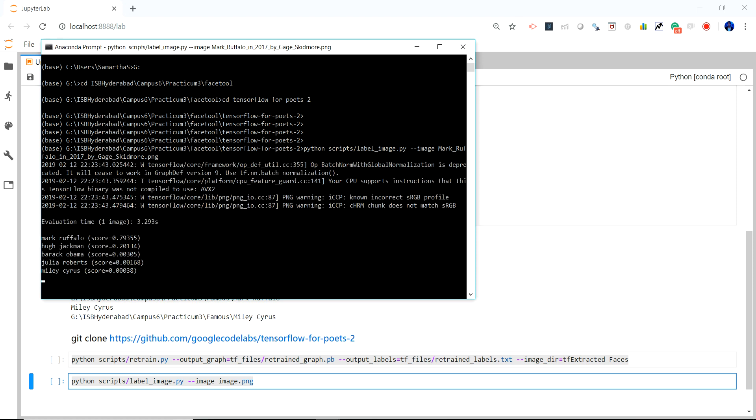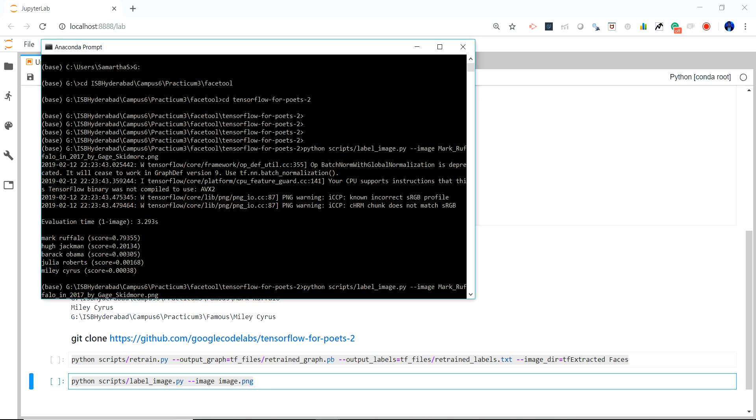And it will show me the prediction, like what is the probability of the image. So it is telling me that Marco Falo is close to 80% and Hugh Jackman is lower. The good part is it's able to differentiate between male and female which I have not trained it for.